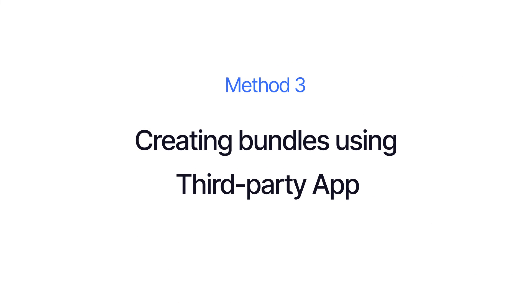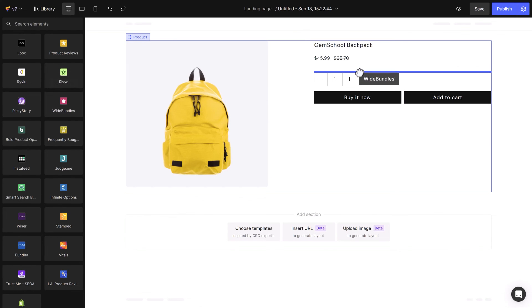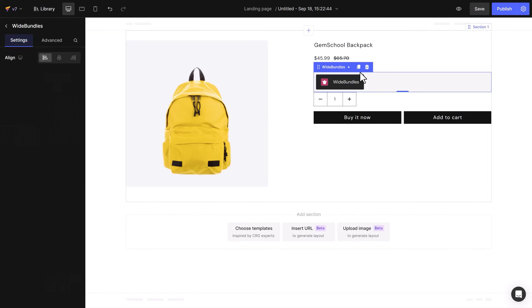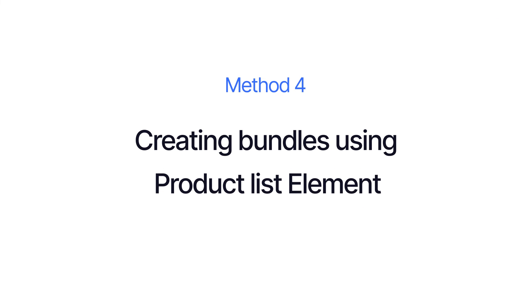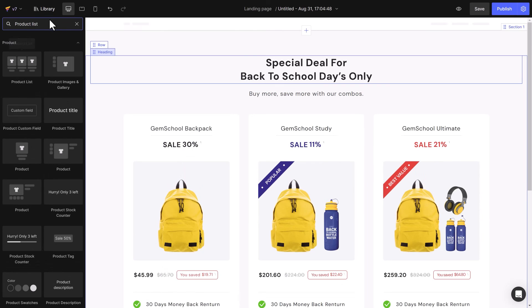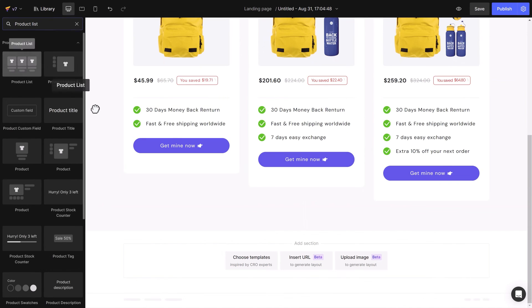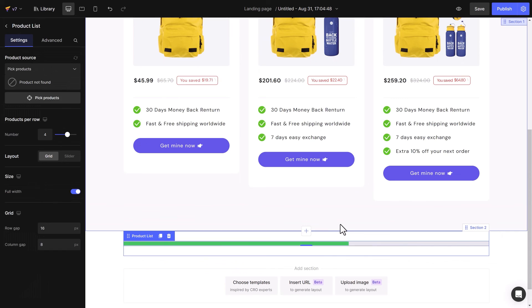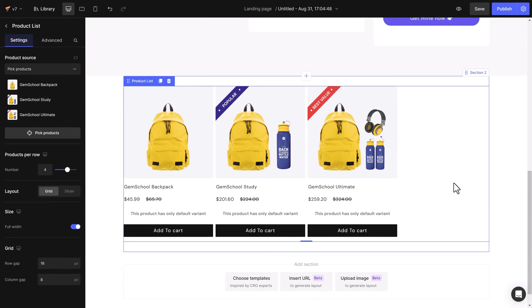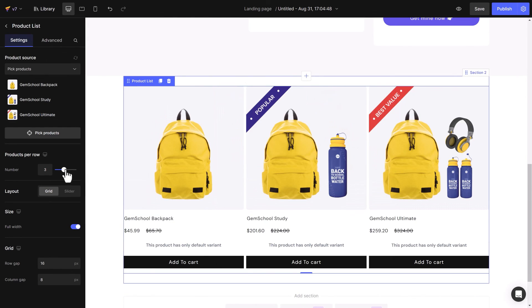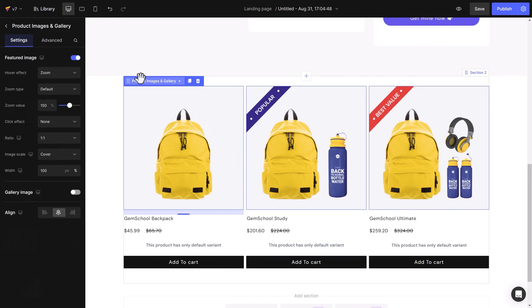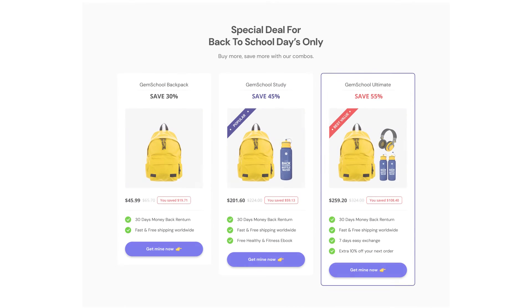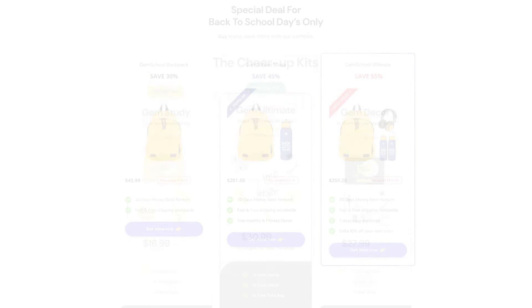Another way to create product bundles for your store is using bundle third-party applications integrated with GemPages. The last way to create product bundles is using our product list element. In this option you can set the number of products per row, however this option prevents you from configuring individual settings for each row.